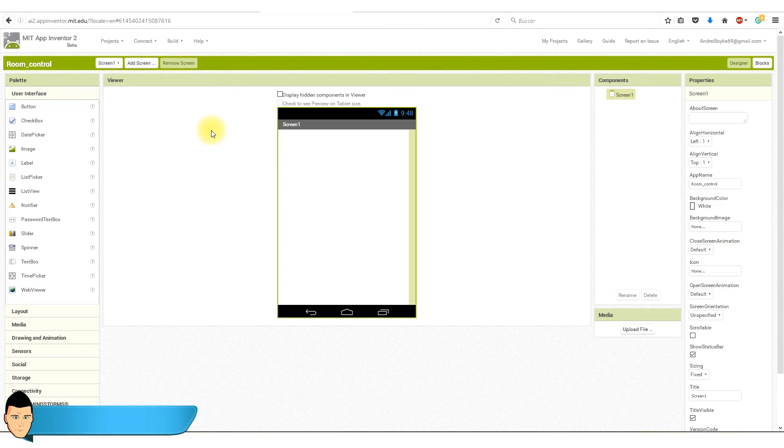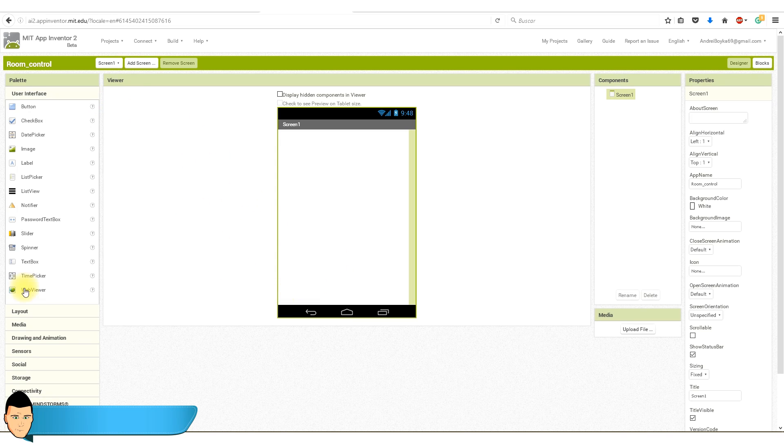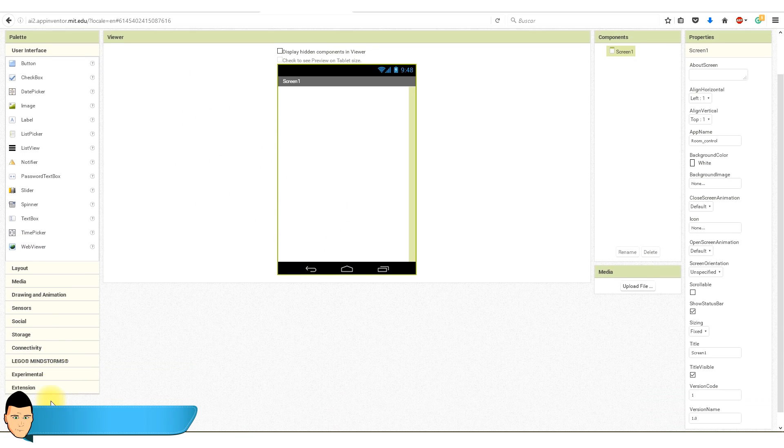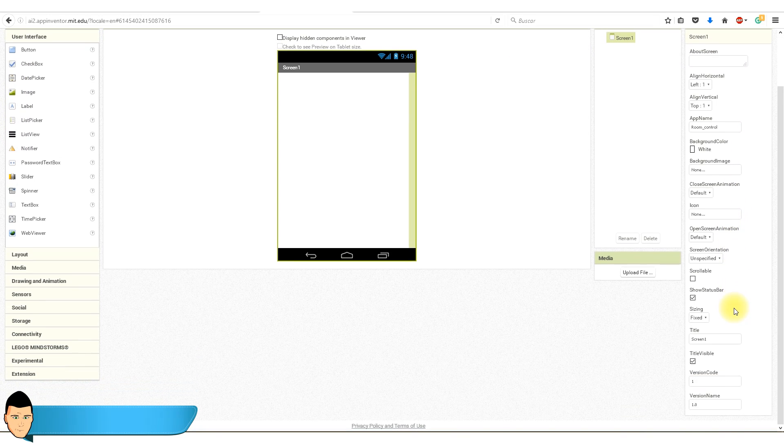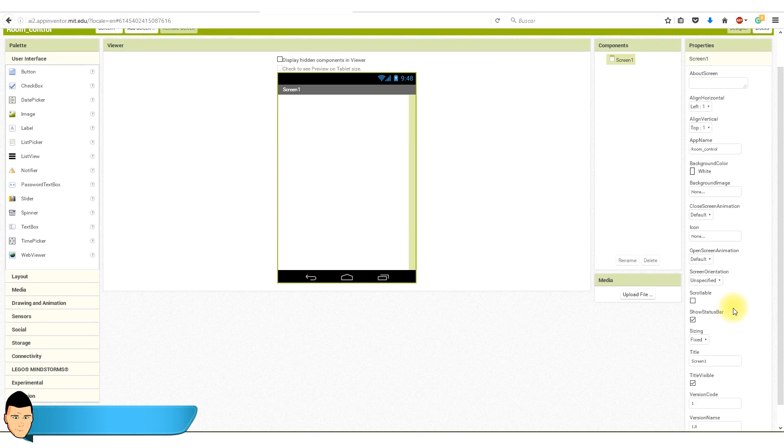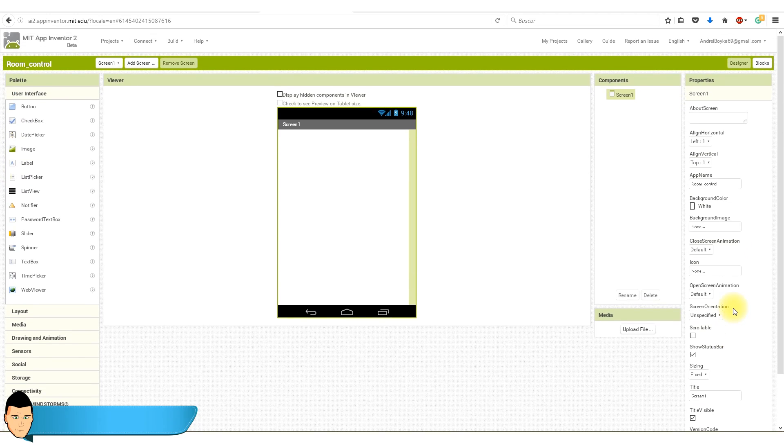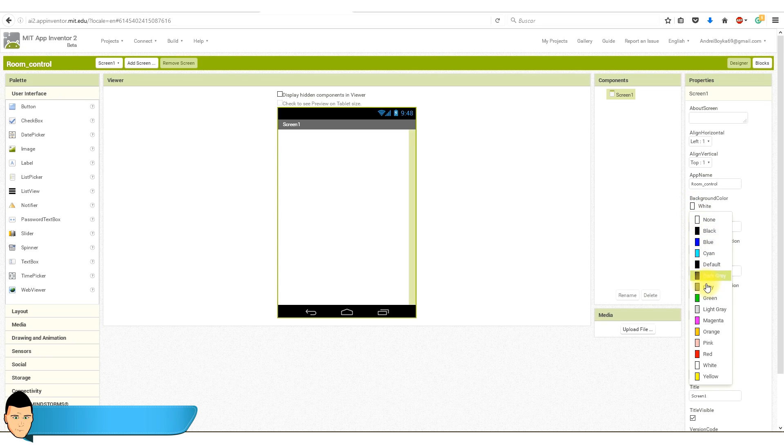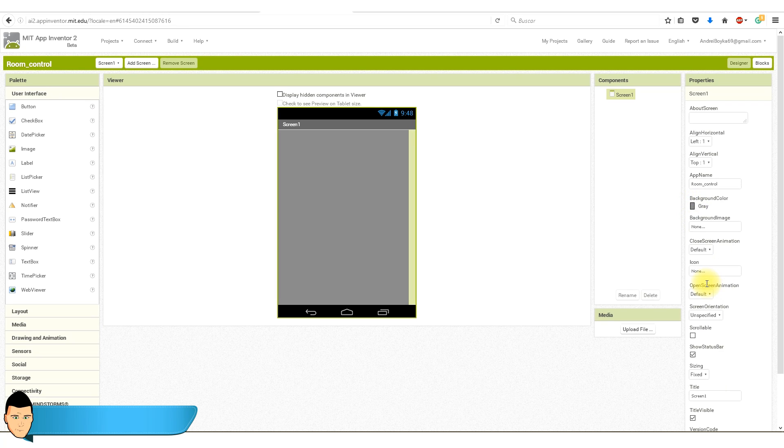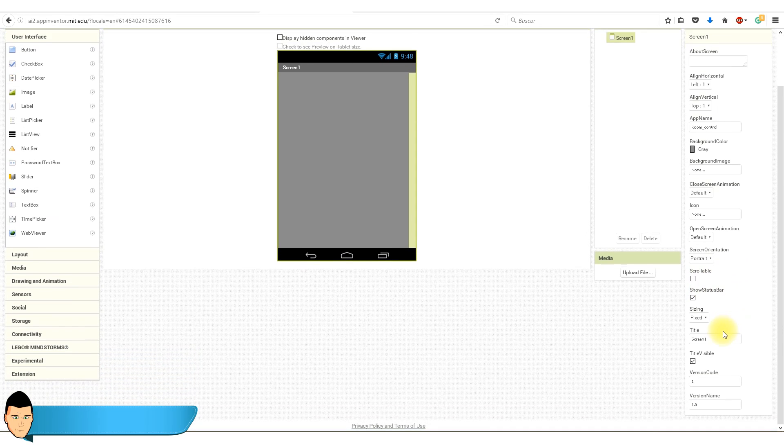This will be our screen. On the left we have our palette with all the elements that we could add. On the right is where we will set the properties for each inserted element. Take a look at the screen settings. You can change the screen name, background or orientation. I'll set my background to gray, a portrait orientation and I give the title to my screen.